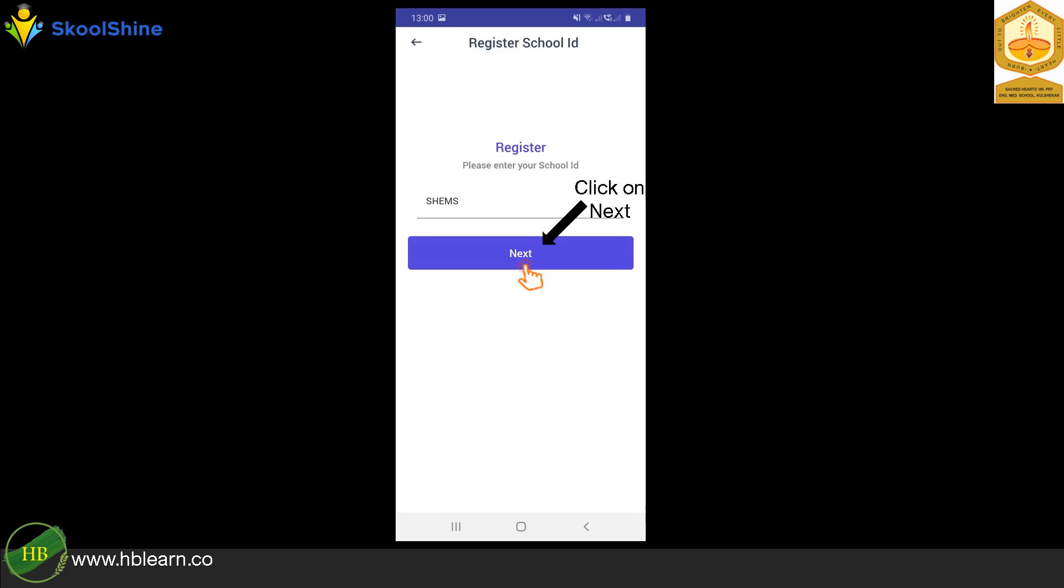Using all capital letters, kindly type SHEMS and click on the next button. Kindly ensure that there are no spaces in between.